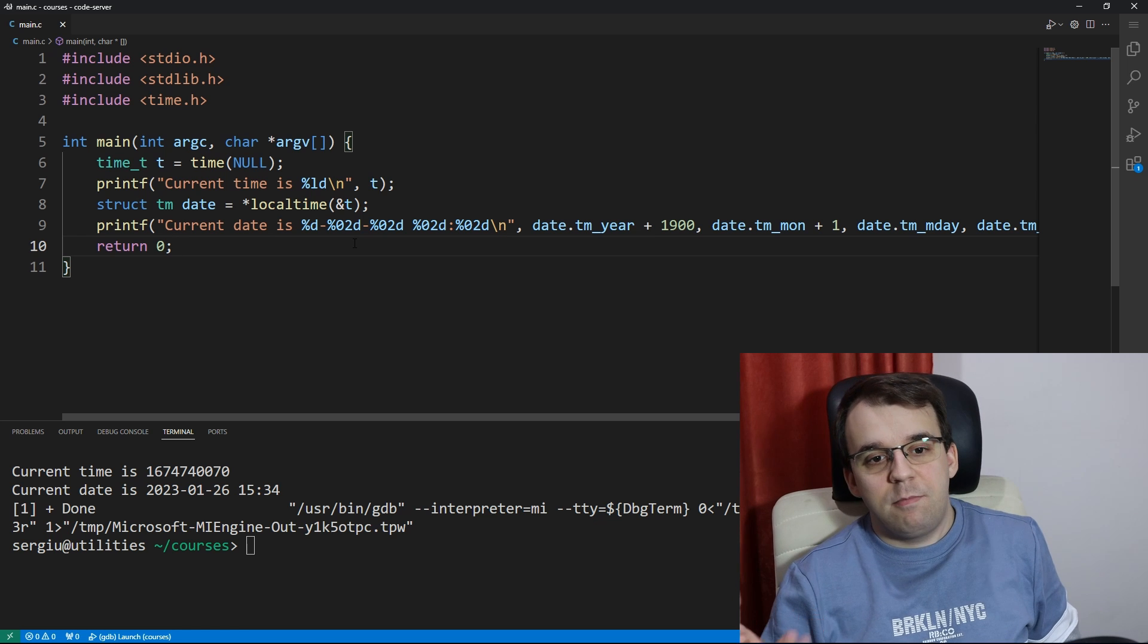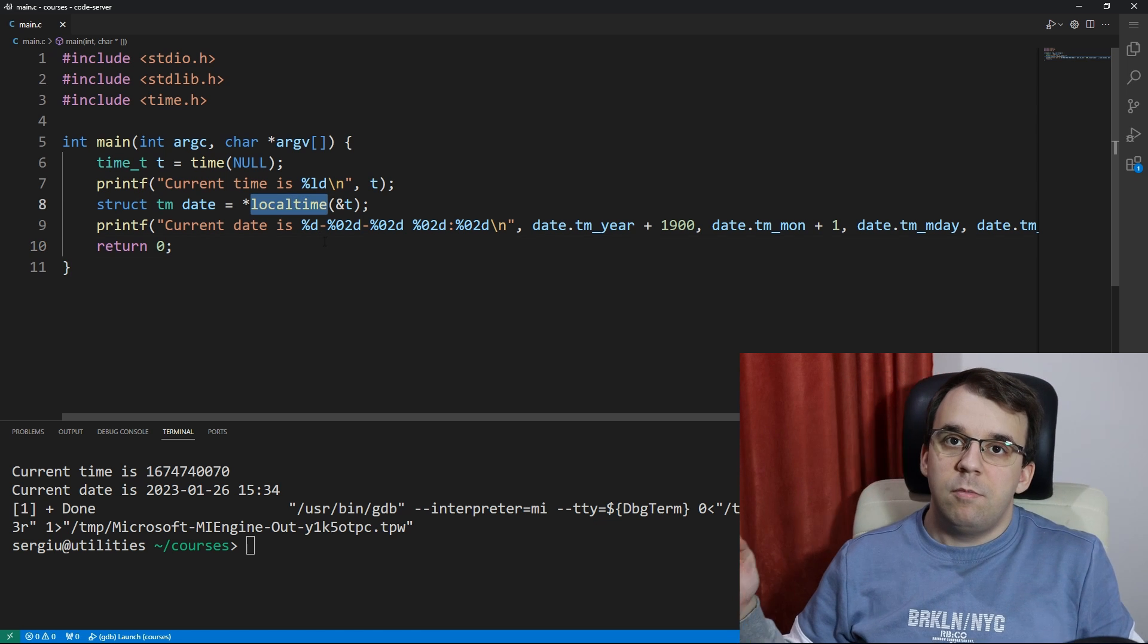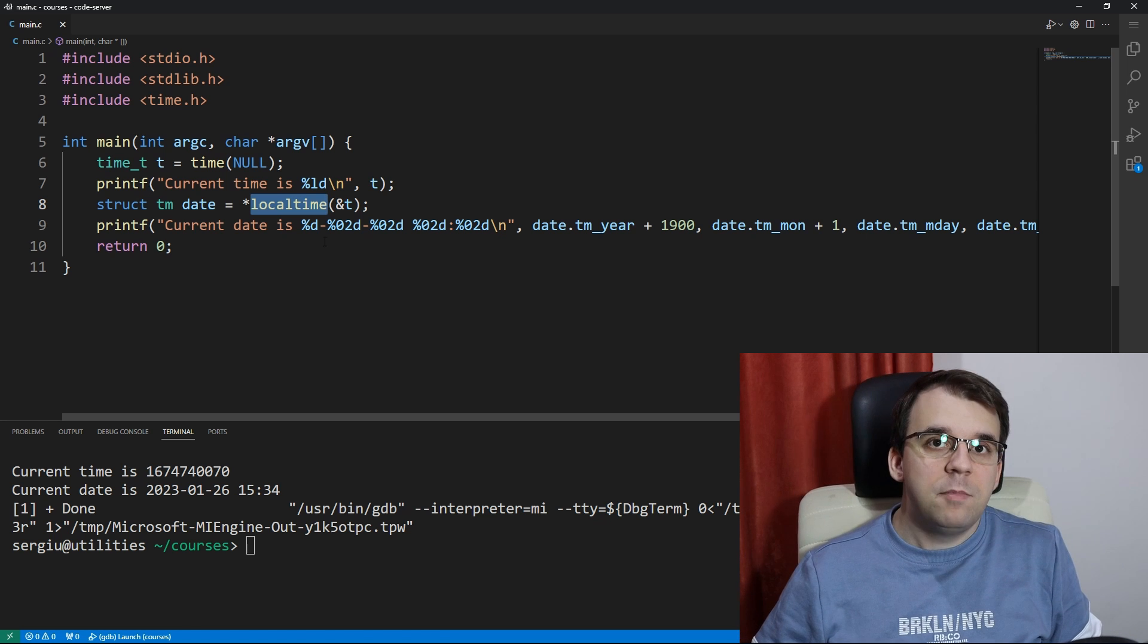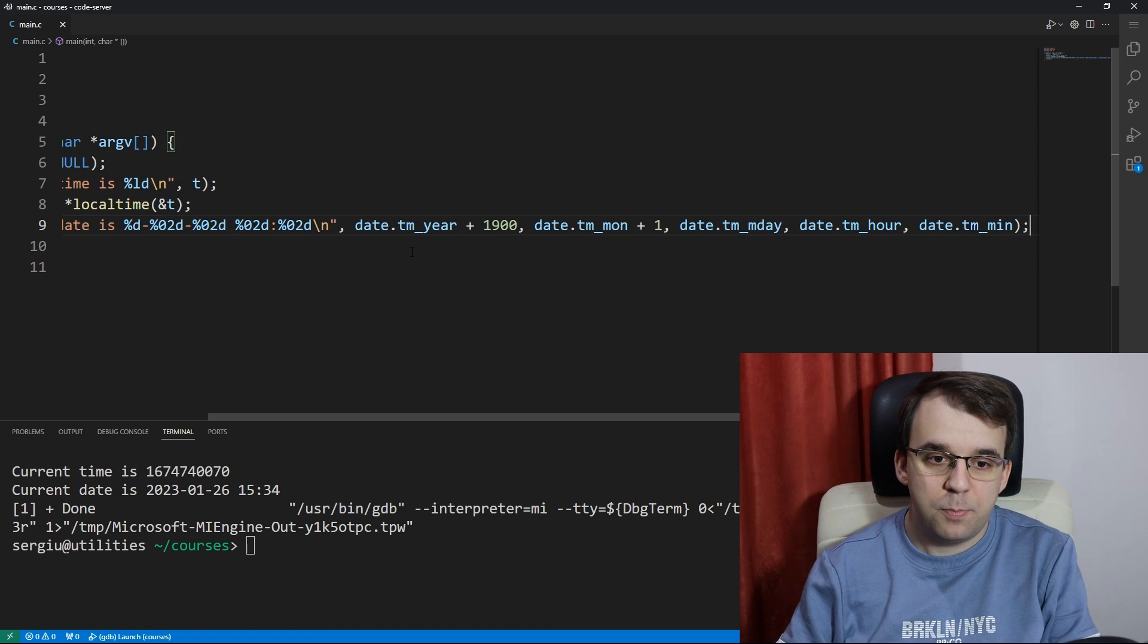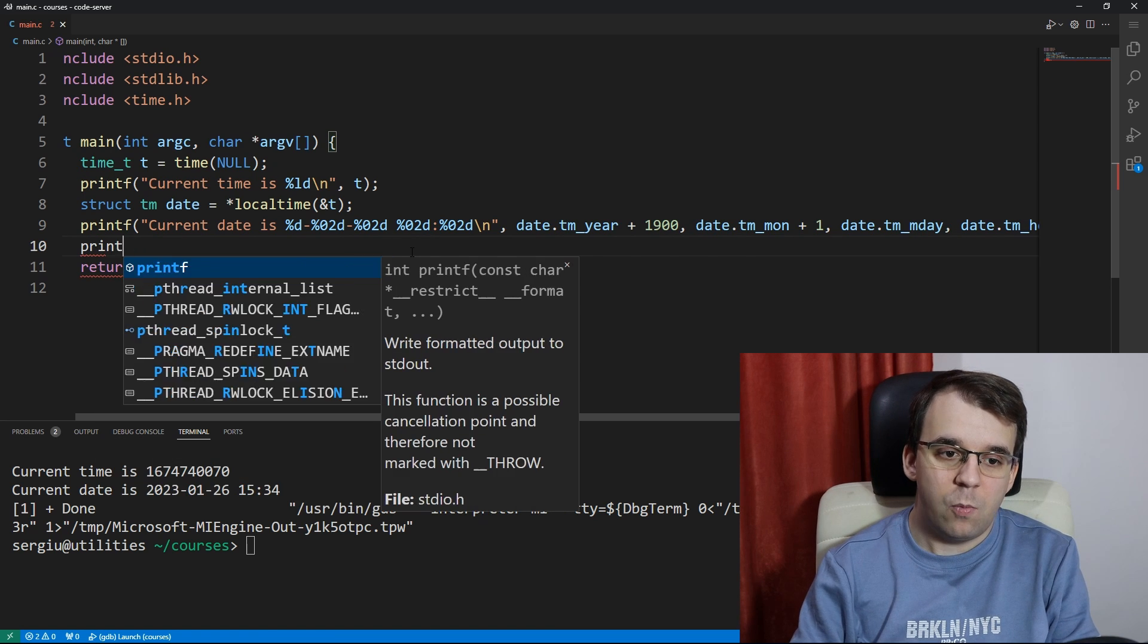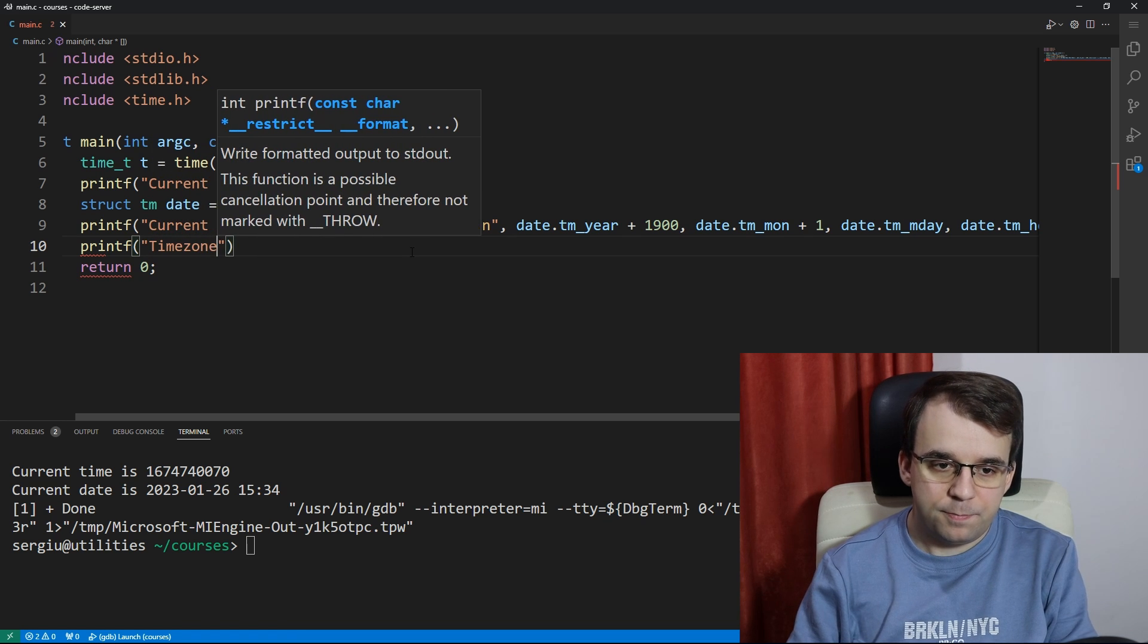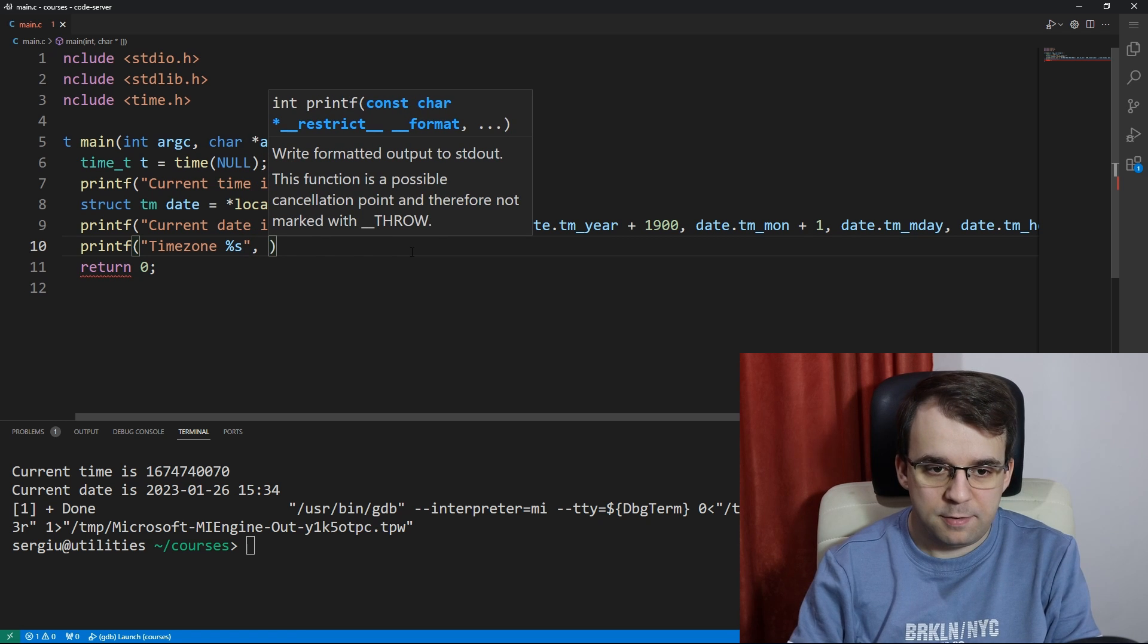What this means is that this localtime function actually returns the local time in the current time zone. We can check that by actually printing the time zone, so let's say we want to see what time zone it's using.